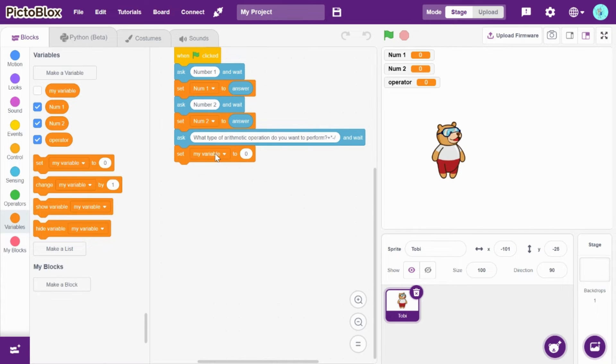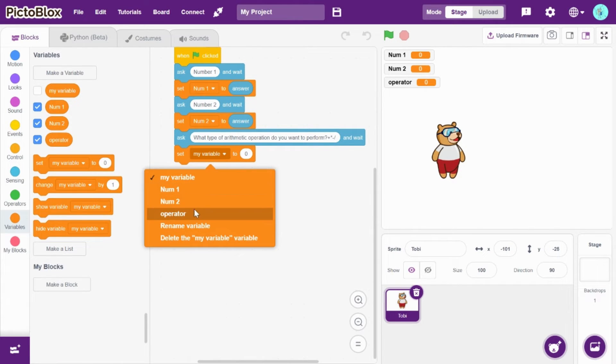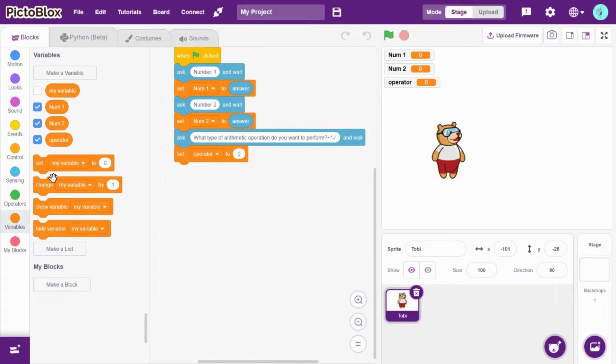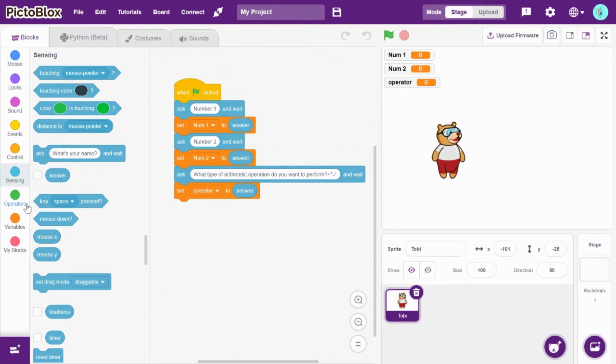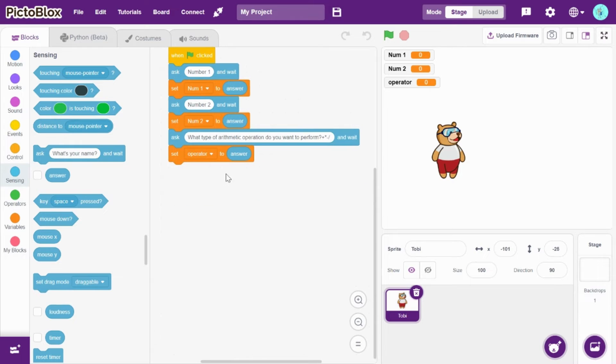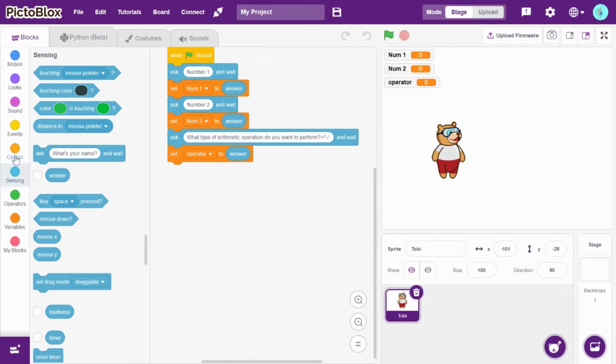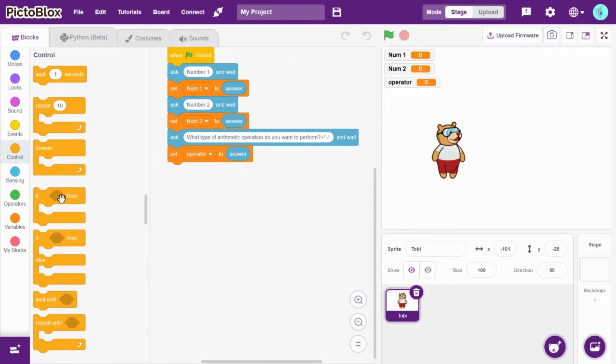Set operator to answer. Now go to controls and drag and drop forever.